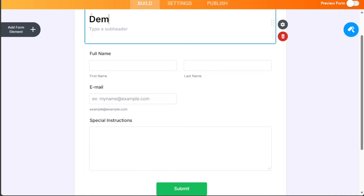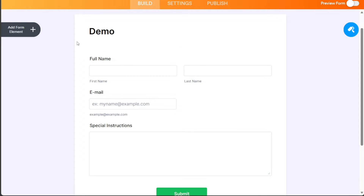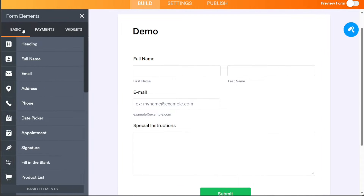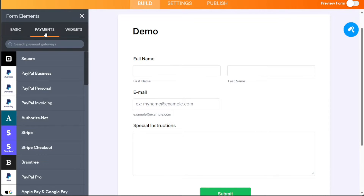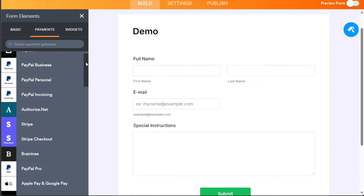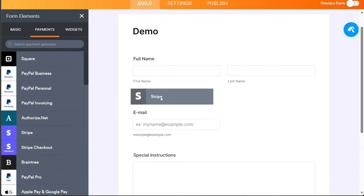Since we want to add a payment form to Google Sites, we first ensure a payment method is added to the form. To do this, navigate to the top left side and click on Add Form Element. The left sidebar will open, where you can add an element of your choice. Click on the Payments section within the left sidebar — you can choose various payment methods like Square, PayPal, Authorize.Net, and more.